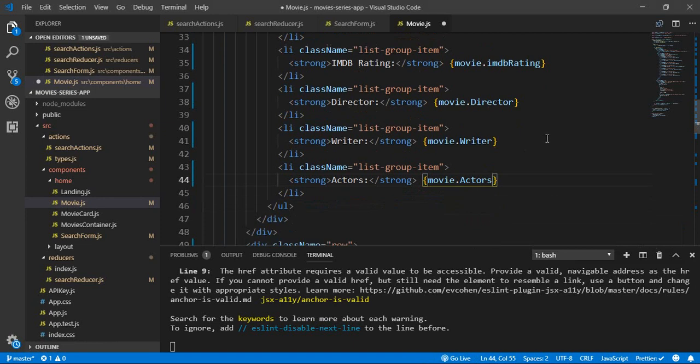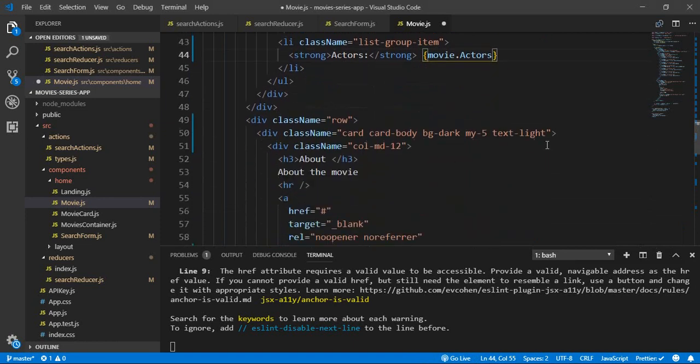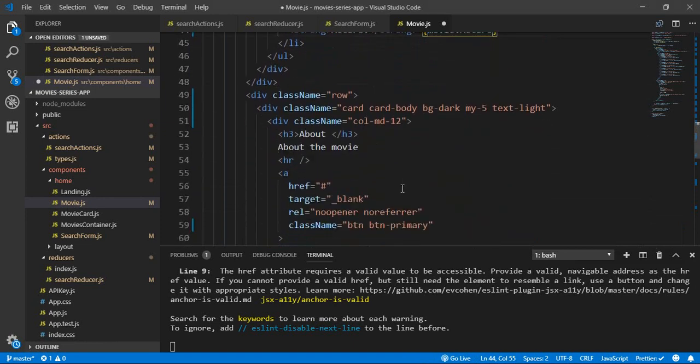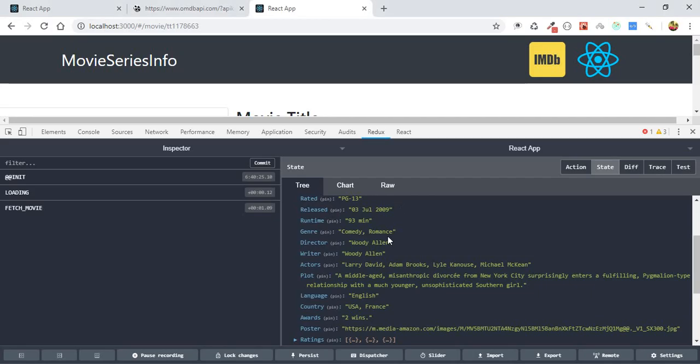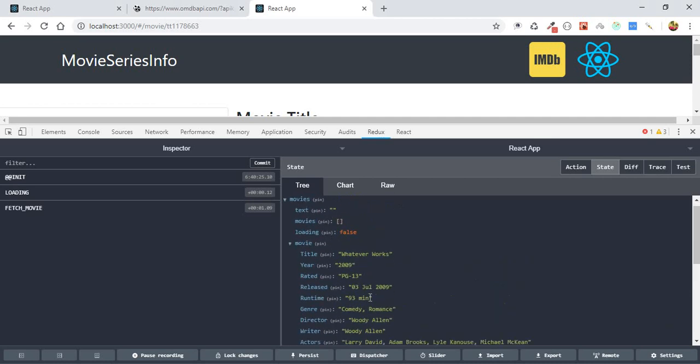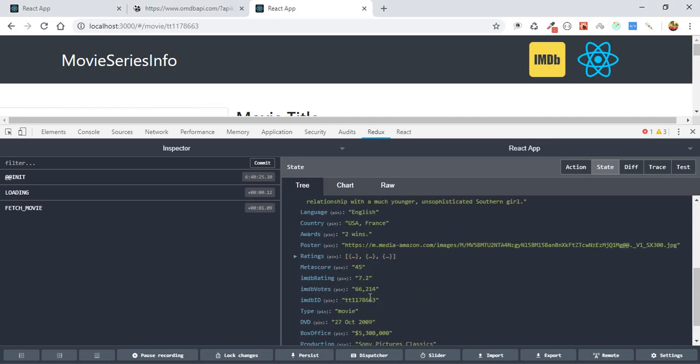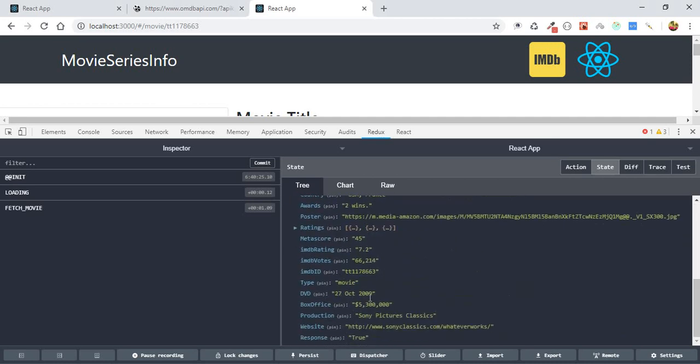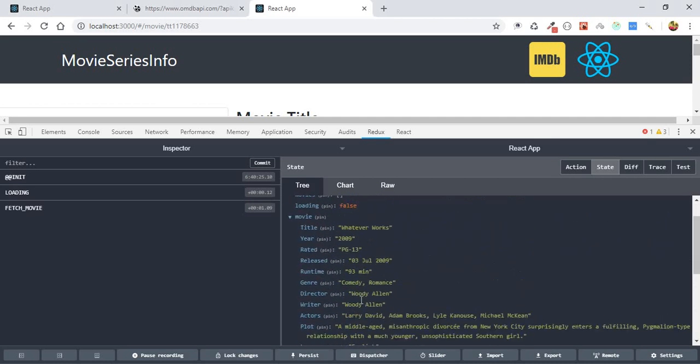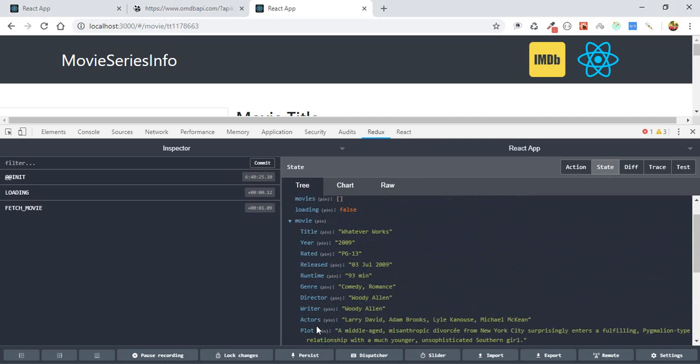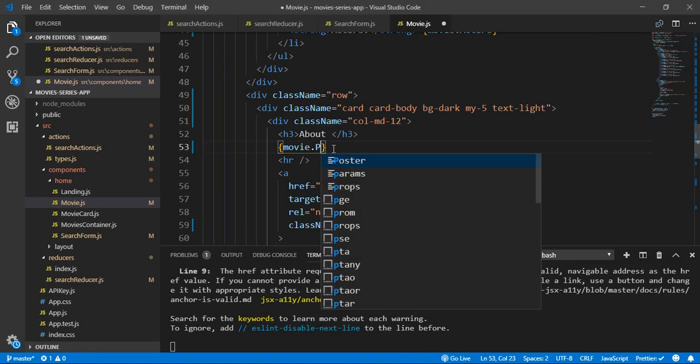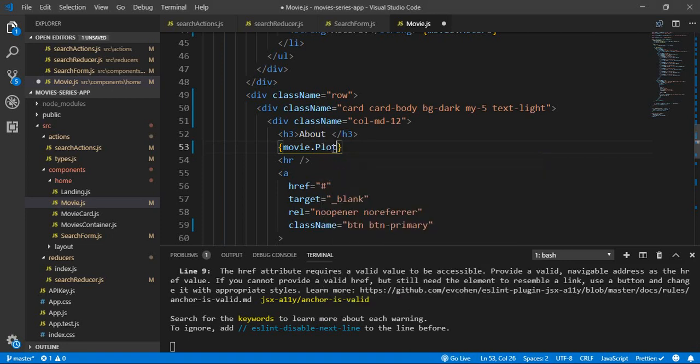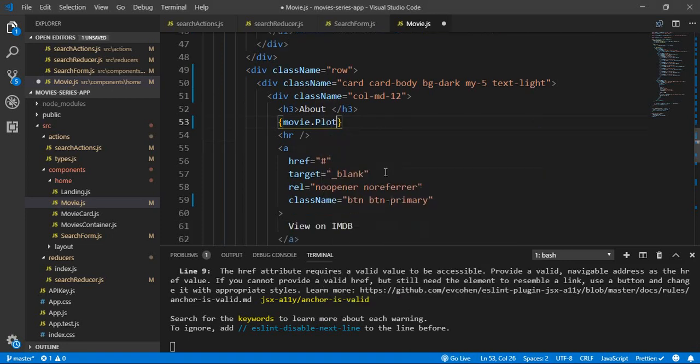And we need the about, so let's put some adults, actors, plots. I think it's the plot.